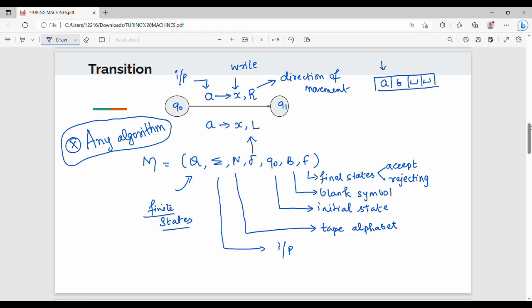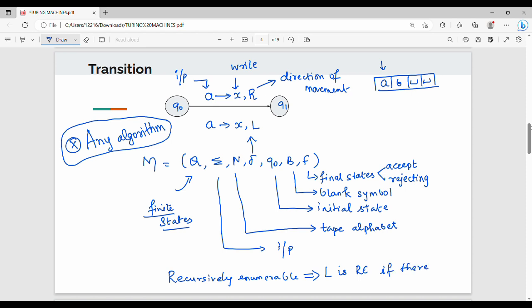Then, one key point is recursively enumerable language. A language is recursively enumerable if there exists a Turing machine that accepts it. So if there exists a language, it can be recursively enumerable, but only if there is a Turing machine that accepts it.